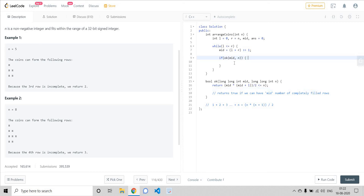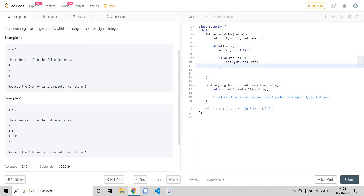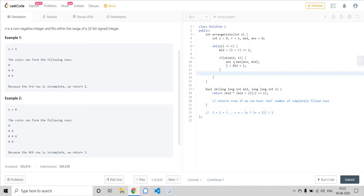This returns true only if we are able to have mid number of completely filled rows. We know we can obviously have fewer rows too, but we need to check if we can have more. So we update our answer if the current answer is less than mid. Then we try to reduce the search space by incrementing l to mid plus one — now we only care about the part on the right side of mid.